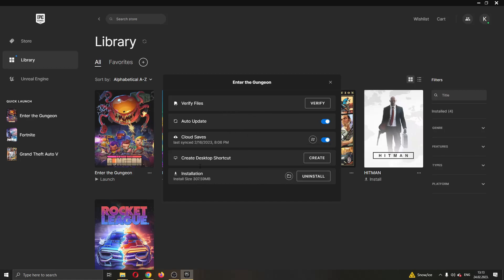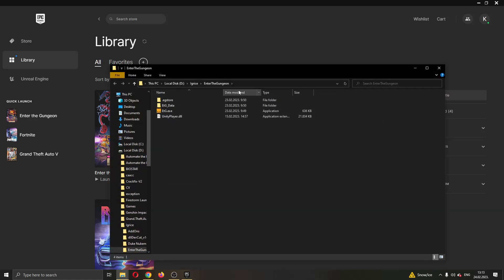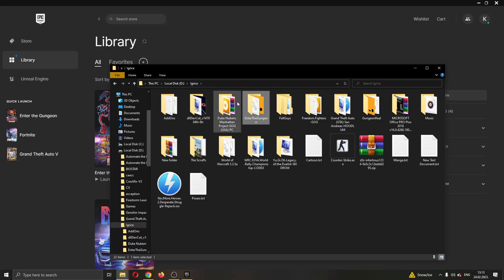We want to go ahead and find this option right here where is our installation. We want to click this folder icon right here that will open our install location. Open it up and now you can see this is the folder where the game is installed. I'm going to go ahead to the original folder, as you can see this is the game where it is installed.